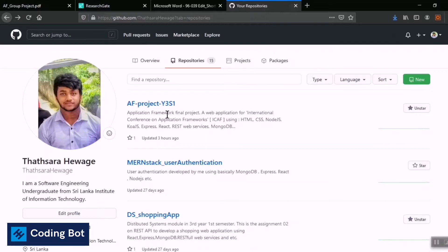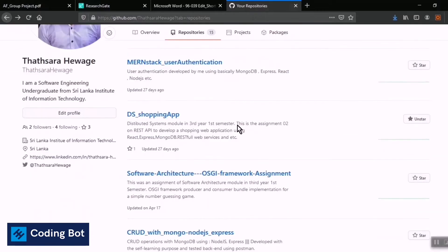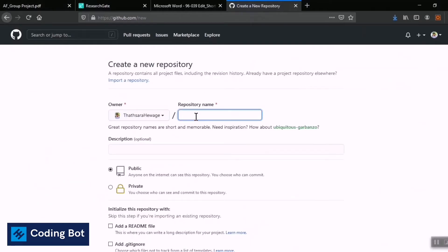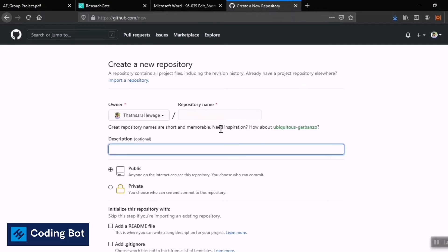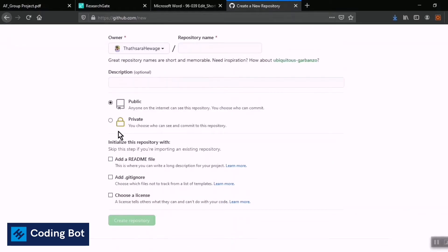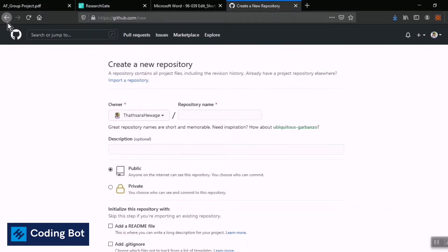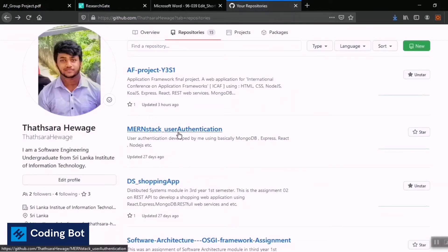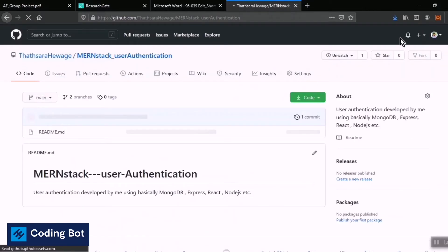First of all, you have to make a GitHub repository. You can click on the New button and create a GitHub repository, add a description, and select it as either public or private. I'm not going to create a new repository because I'm going to add a collaborator to one of my existing GitHub repositories.